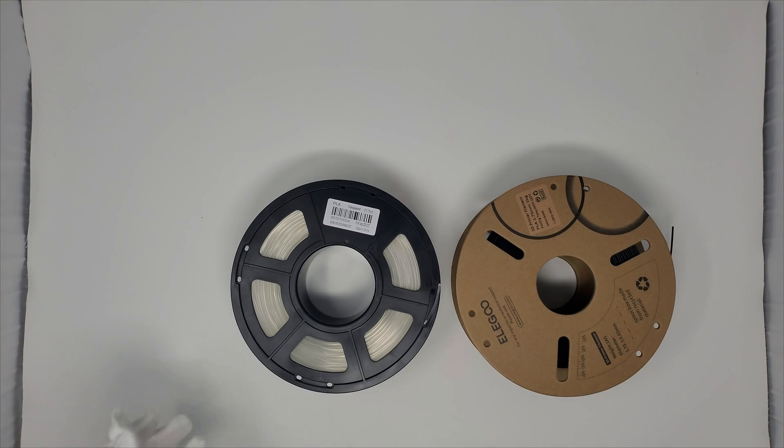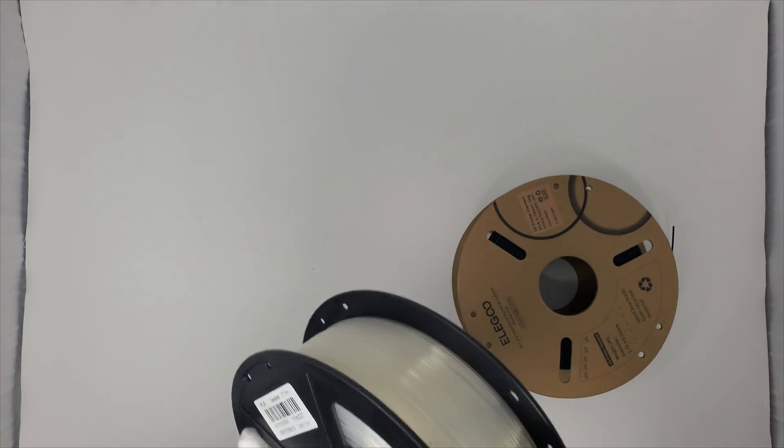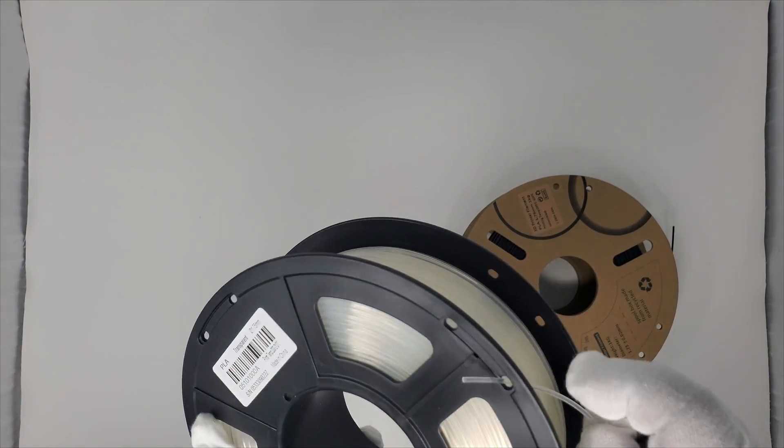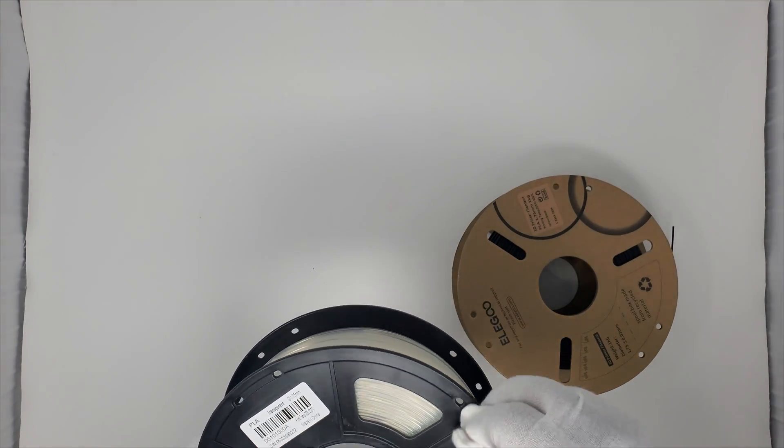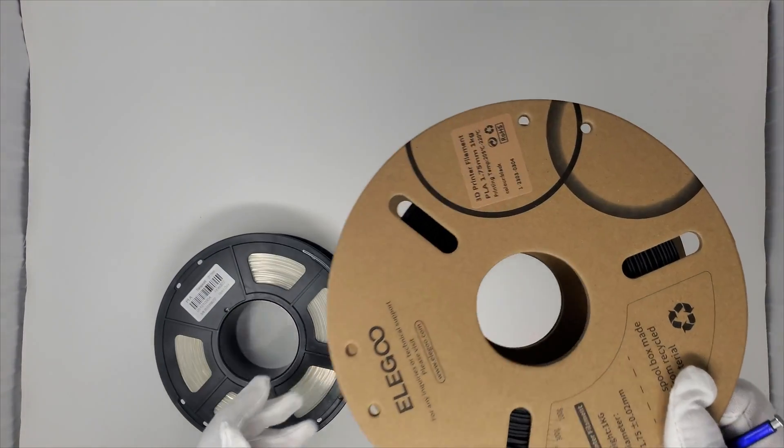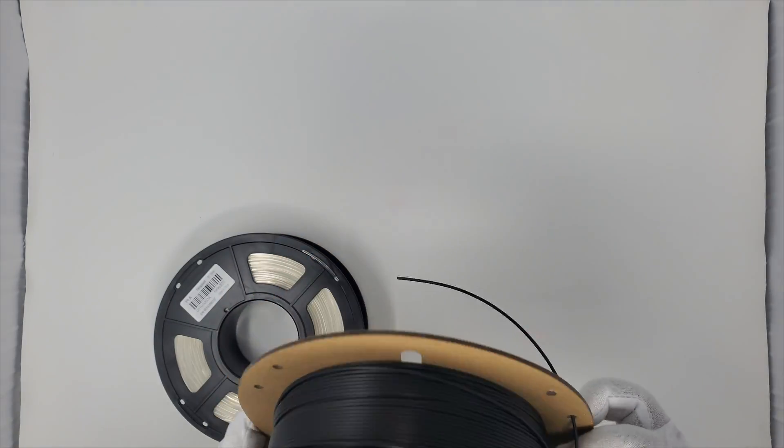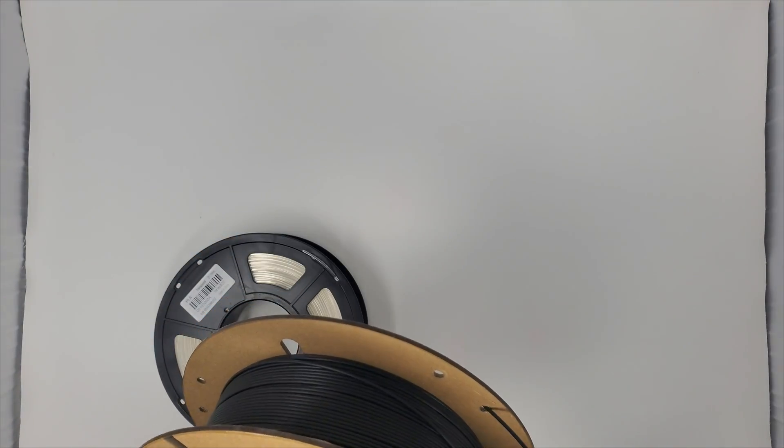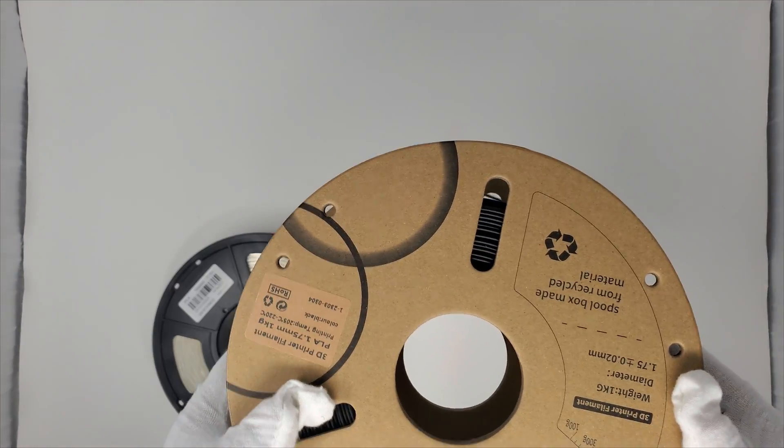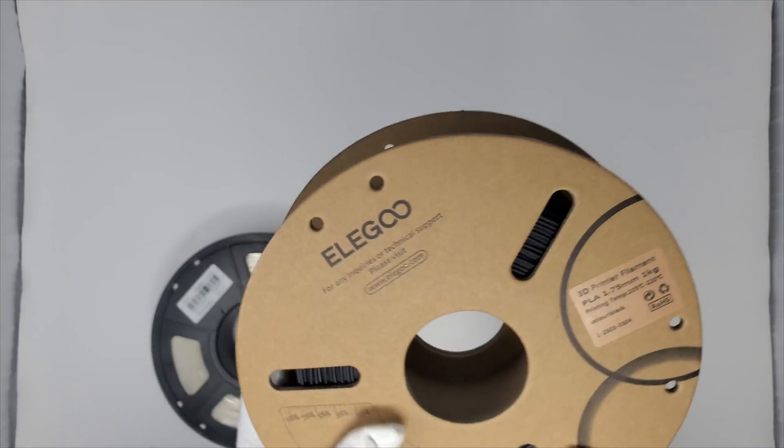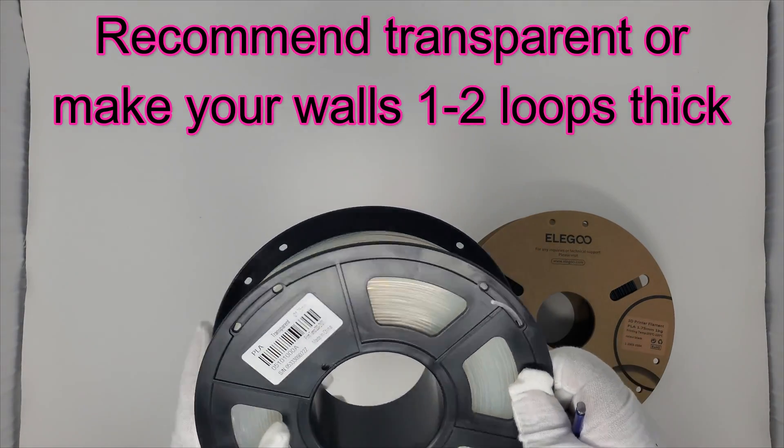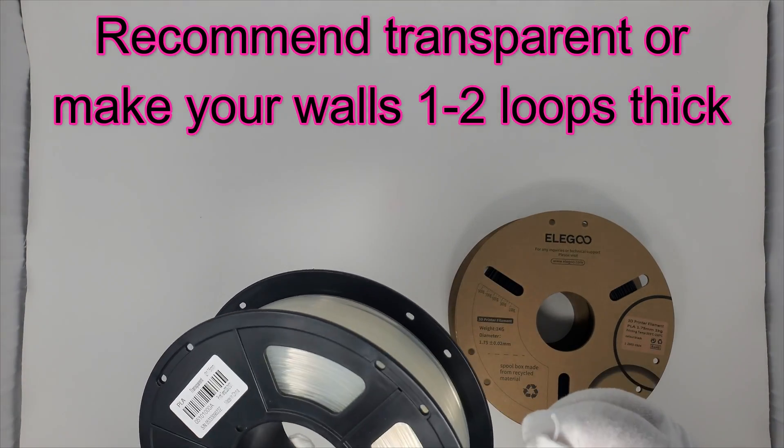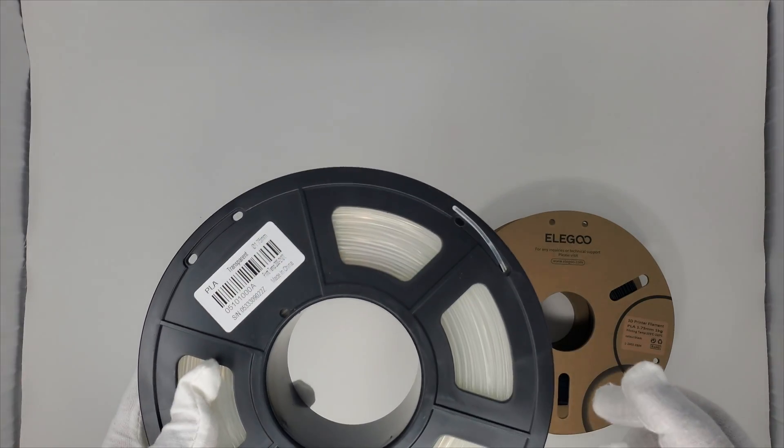Okay, so for this project we're actually going to use some transparent filament. And this is pretty much just a no-name brand from Amazon, nothing fancy, and some Elgu black filament. But again, any filament should be fine. I typically like using the transparent one for these types of builds. You can use just regular white, just don't make your walls too thick.